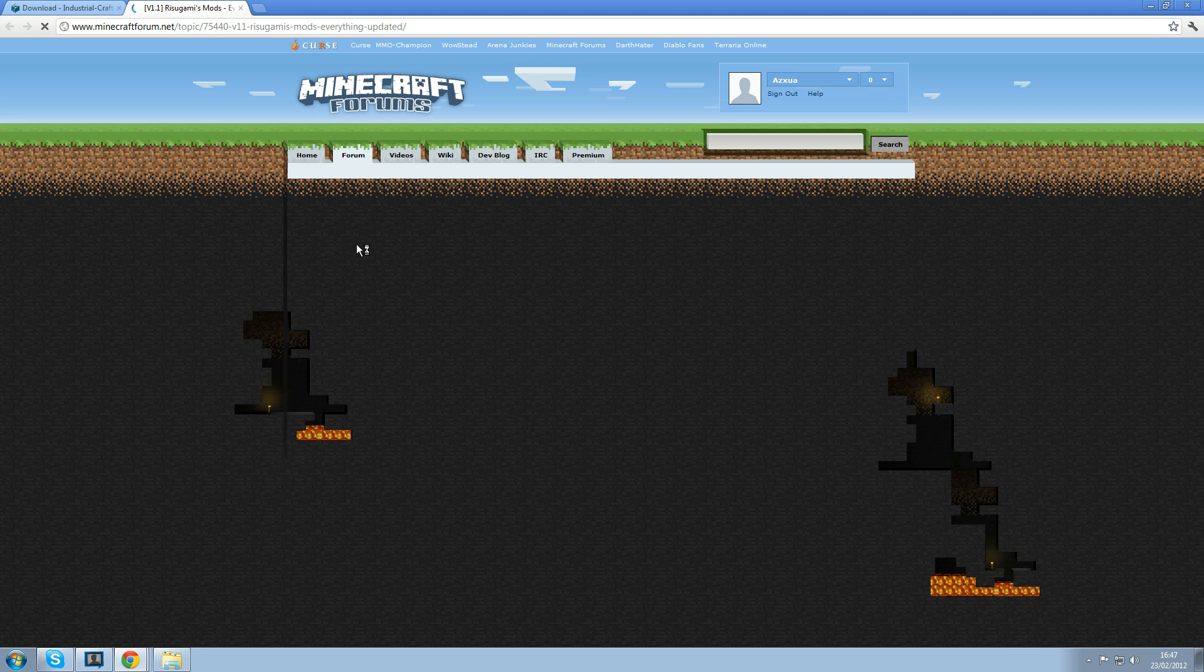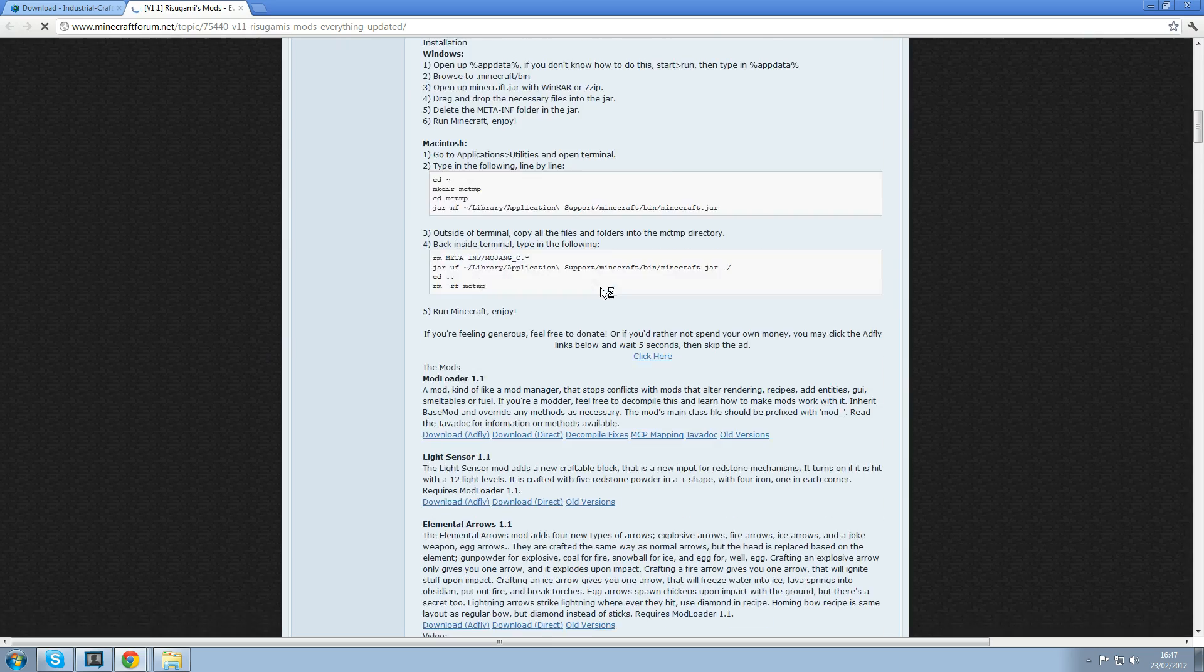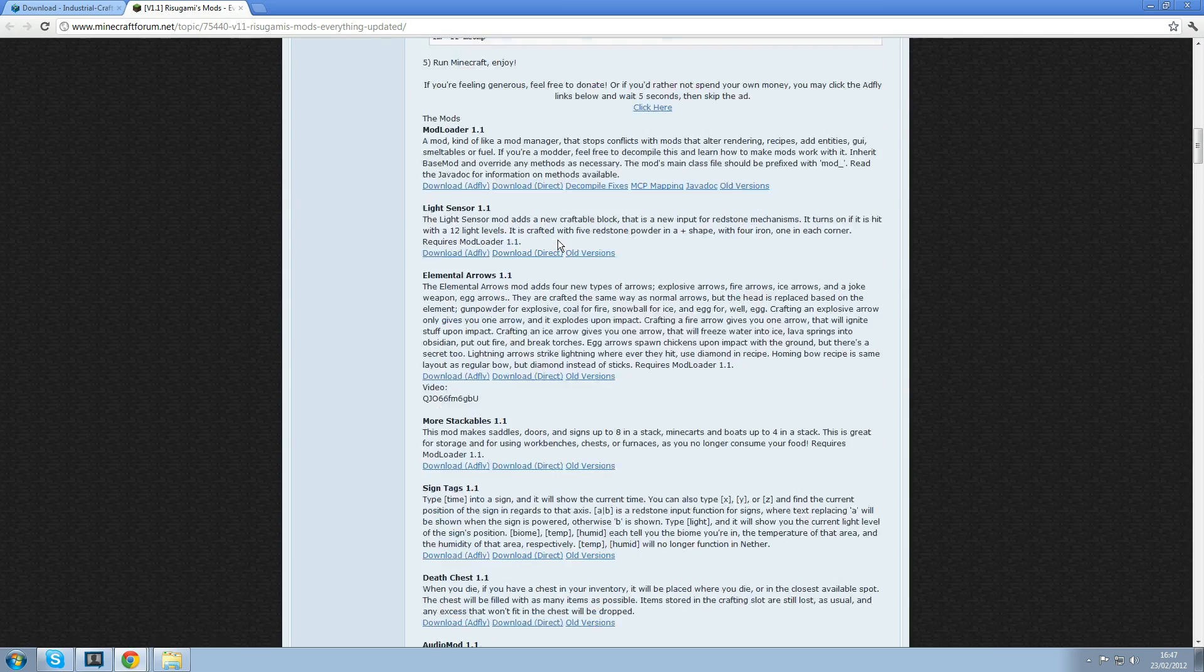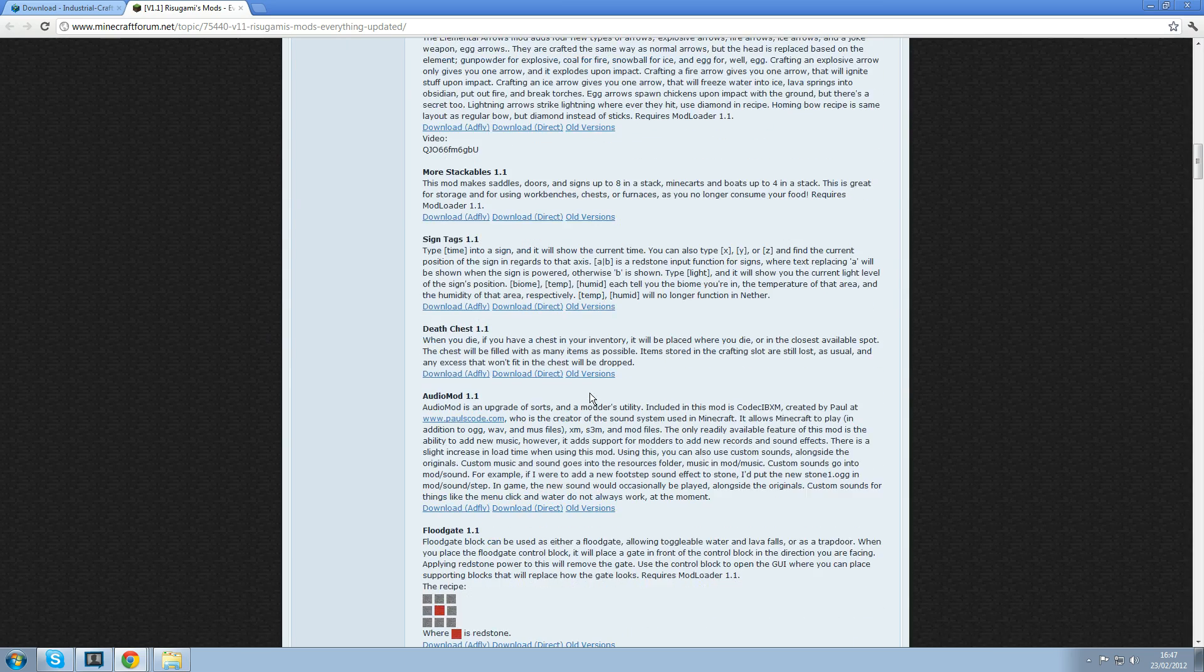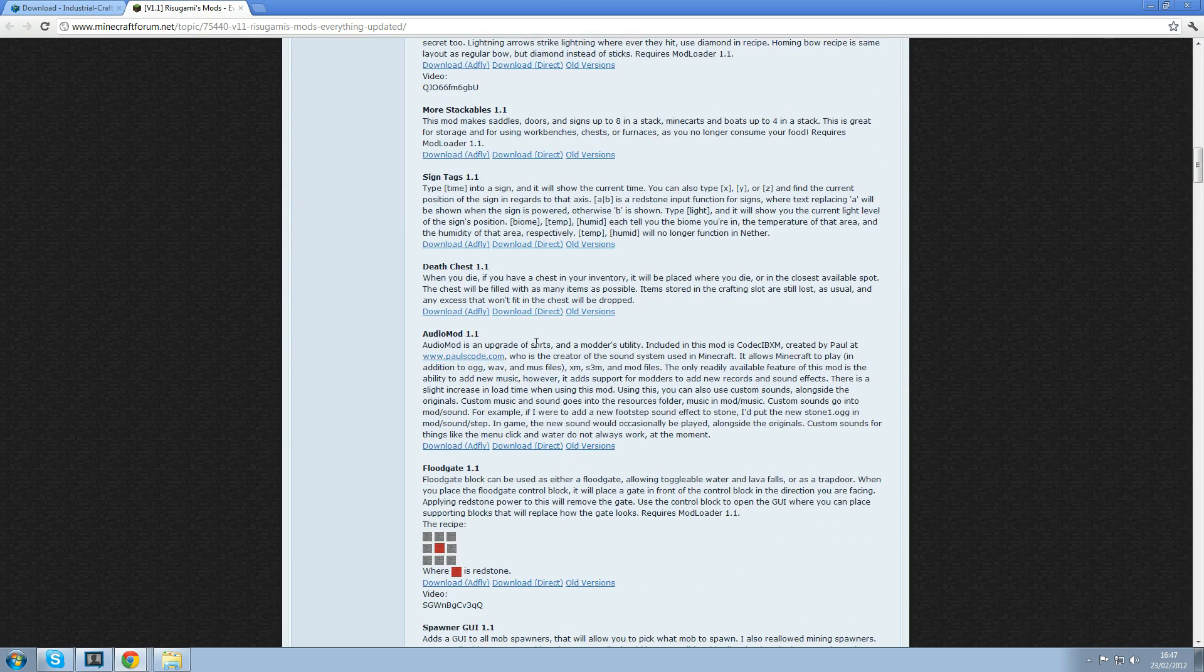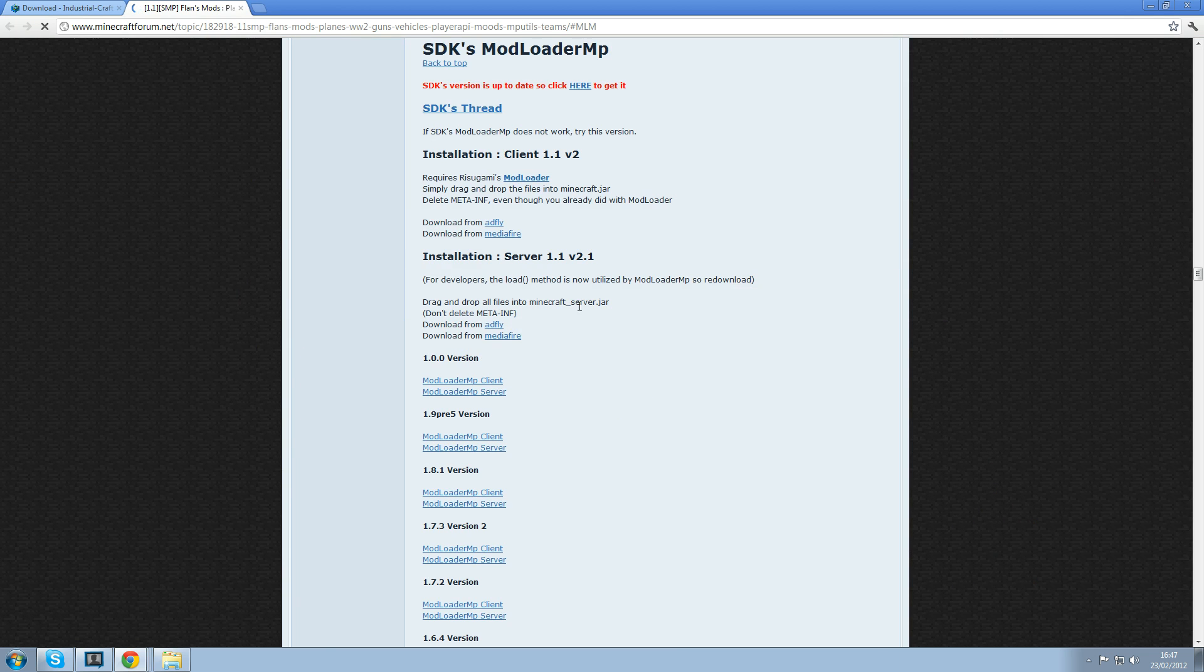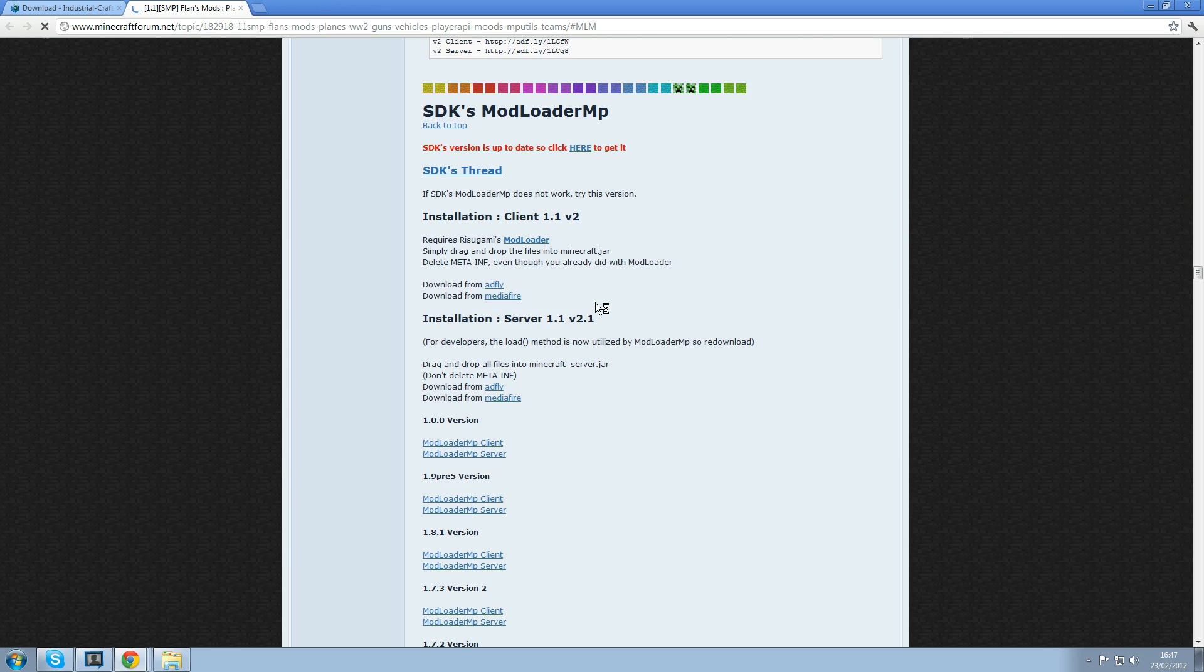So we click on Modloader, just scroll down. Just download Modloader for 1.1. Easy as that. Get audio mod for 1.1 as well.